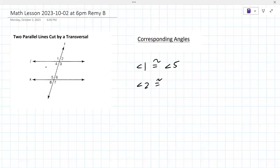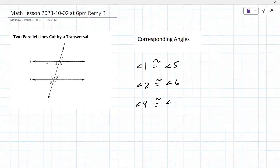Angle two and angle six are like front right. Angle four is congruent to angle eight. And then angle three is congruent to angle seven. So those are corresponding angles.